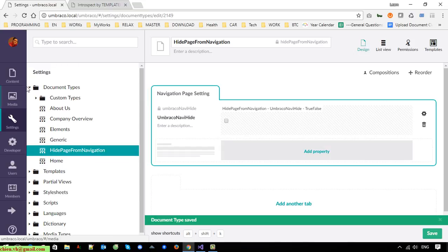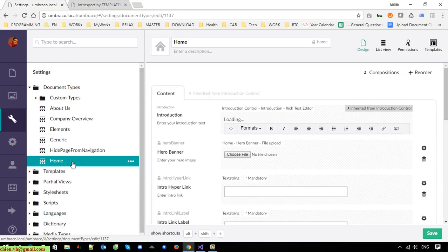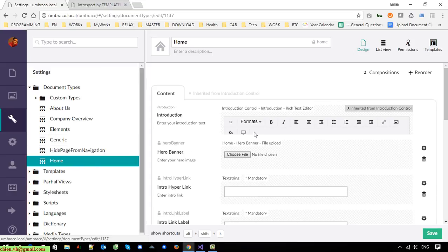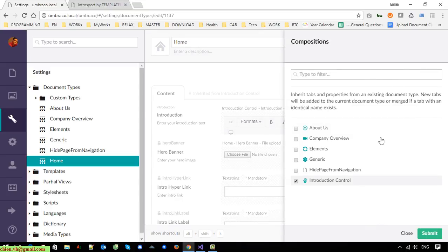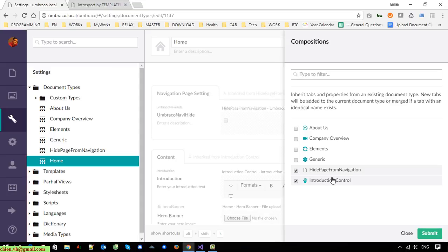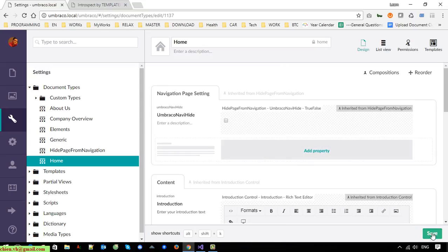Now select the home page. If you want to hide a page from navigation, it should display on the home page as a property. You have to select your home page, click on Compositions, and select 'Hide Page From Navigation' — it should be included in the home page as well. Save it.